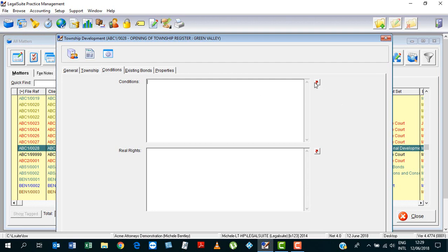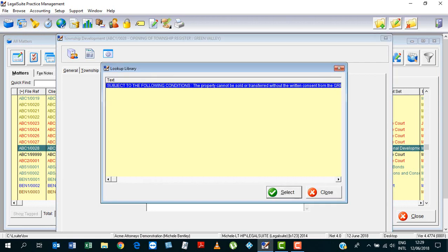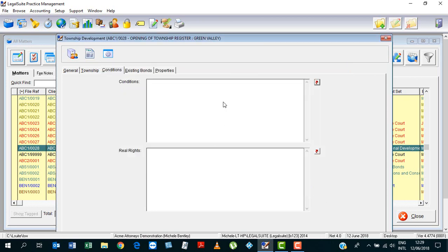Okay, alternatively, you can look at your lookup library, and again, there is our lookup library, but generally speaking, each township is obviously subject to its own special conditions. So you would type it in as follows.